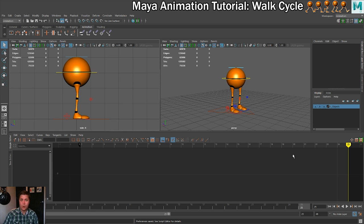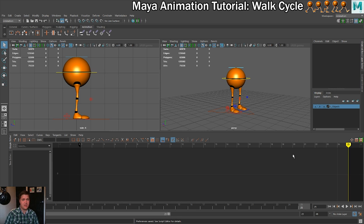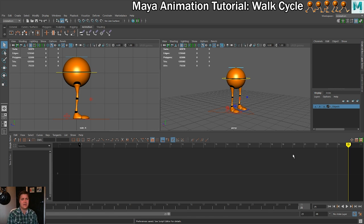We're now ready to move on to the next step and start doing some animation. In the next step we're going to set up the first contact pose on frame 1. Make sure you've got all your settings sorted, check out the Animator's Survival Kit, and have a look at 3D.SK for reference material.